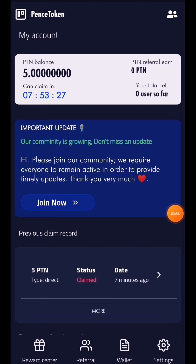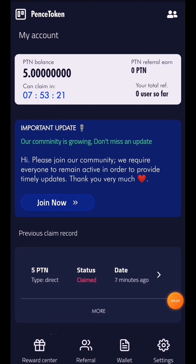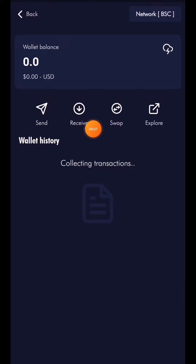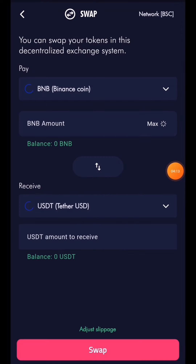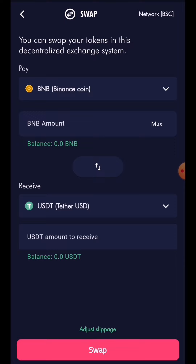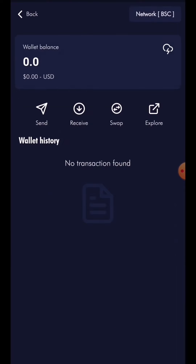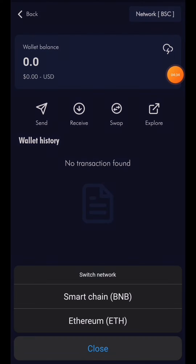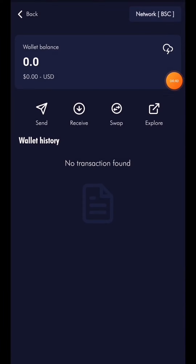On the wallet options page you can send code, receive code, and swap to new assets. You can convert coins, deposit, exchange, and use multiple blockchain networks including BSC smart chain. Both blockchain networks supported are very strong.